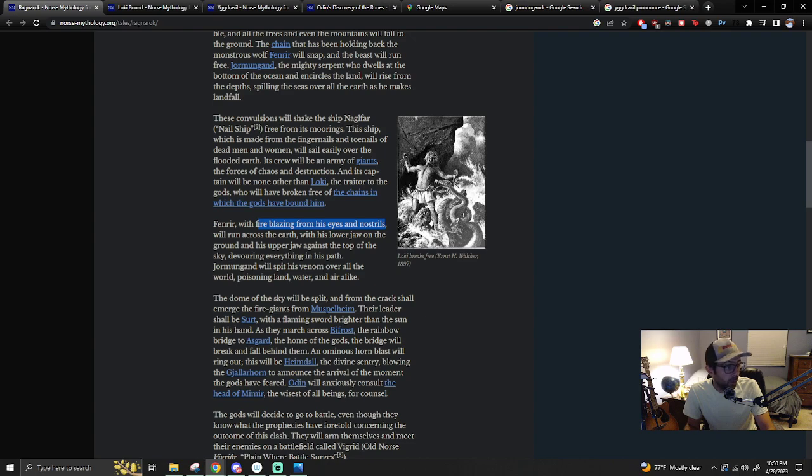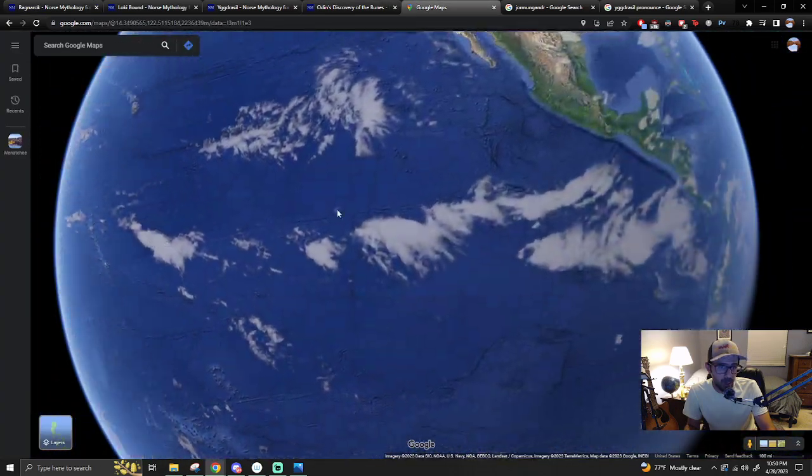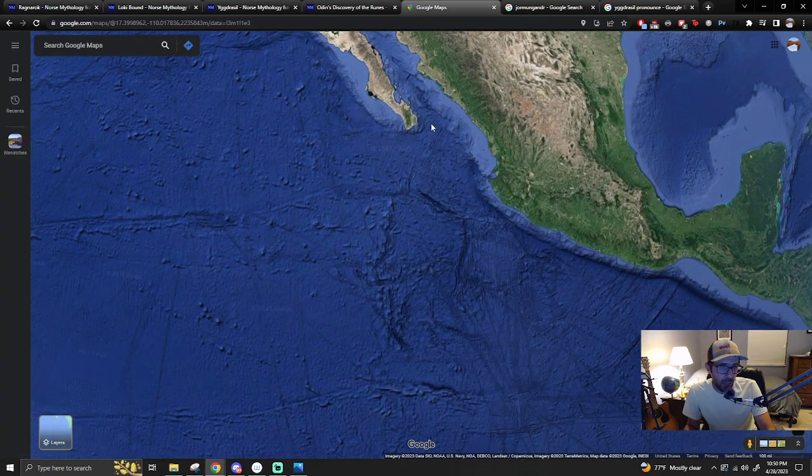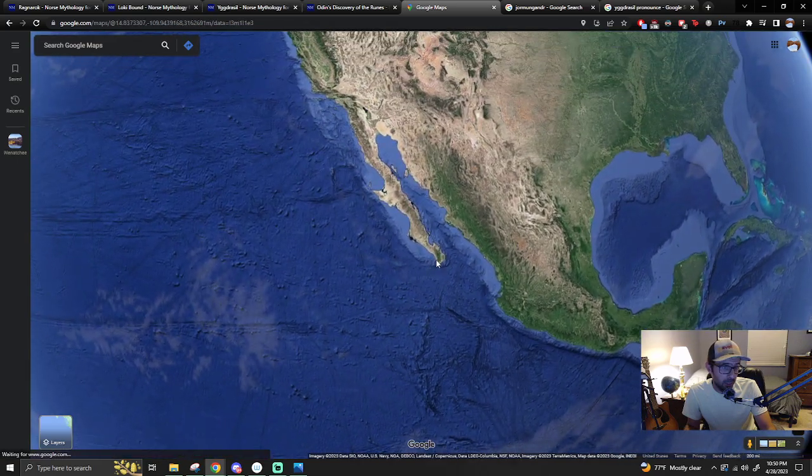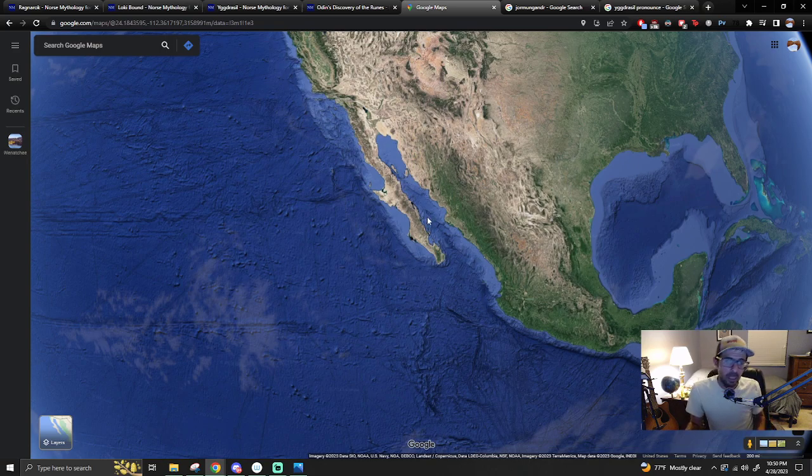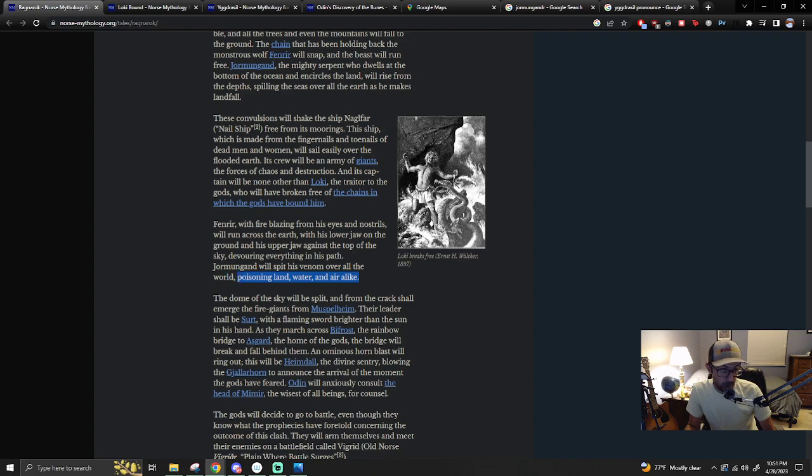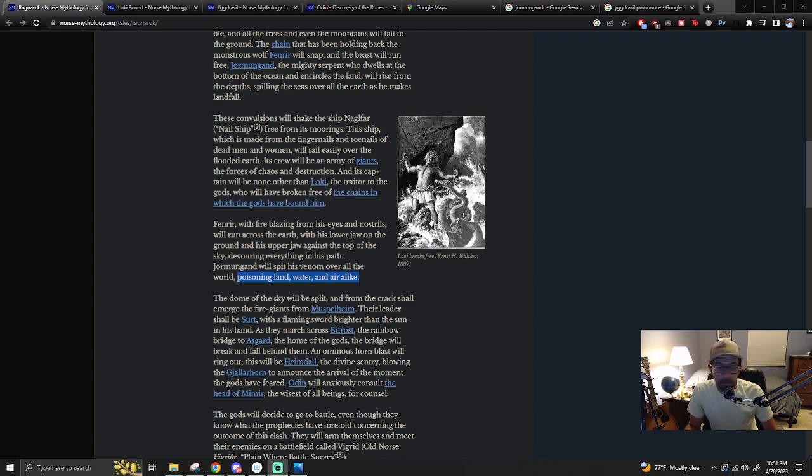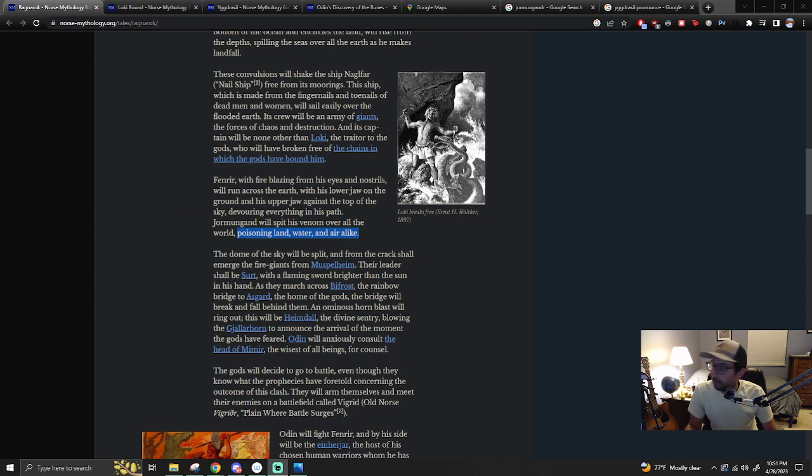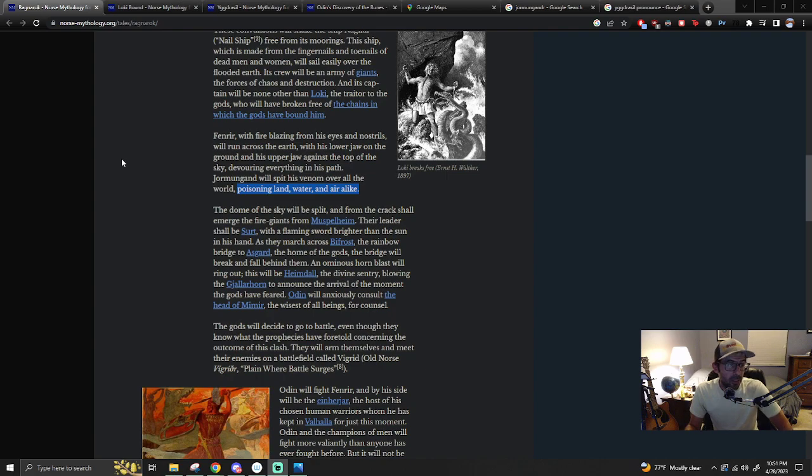Jormungand will spit his venom over all the world, poisoning land, water, and air alike. So if there's this outflow, maybe it's not just water. It's got a lot of what made the ocean salty kind of stuff. And maybe other things that just change things in ways, maybe poisons the air to literally reduce the lifespan of human beings.